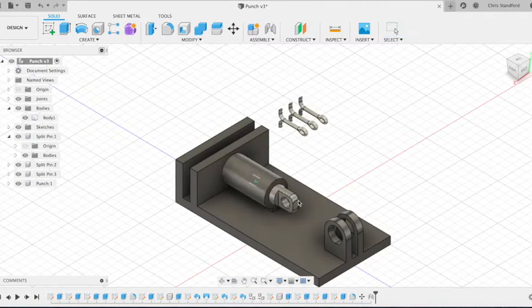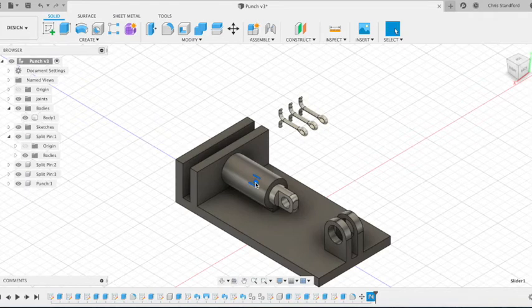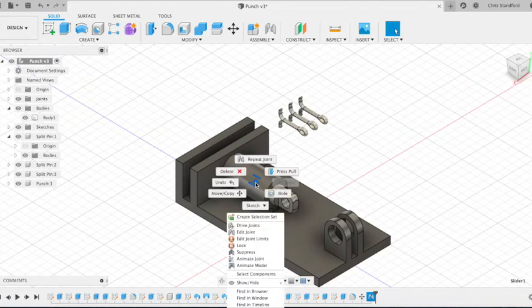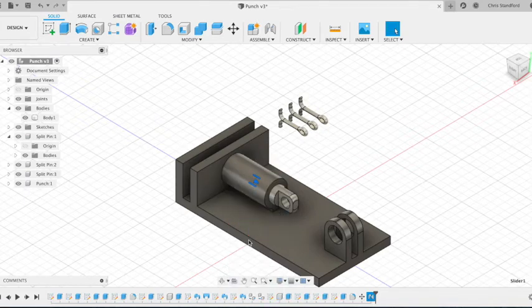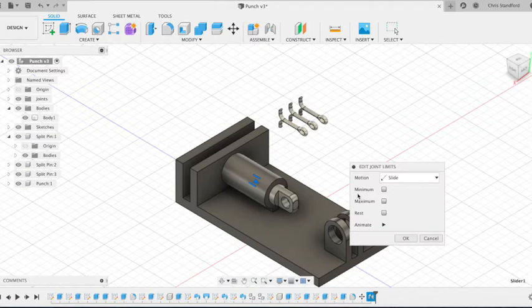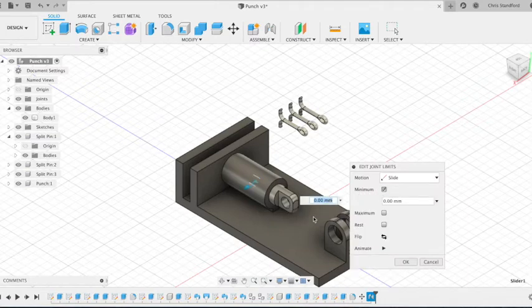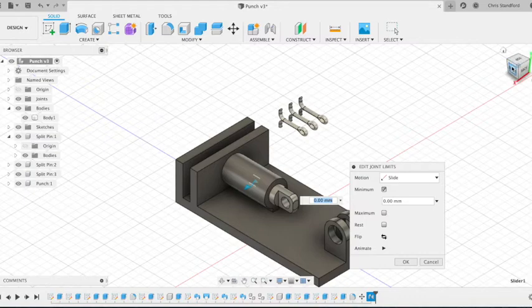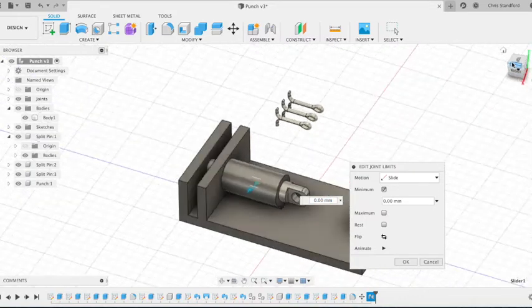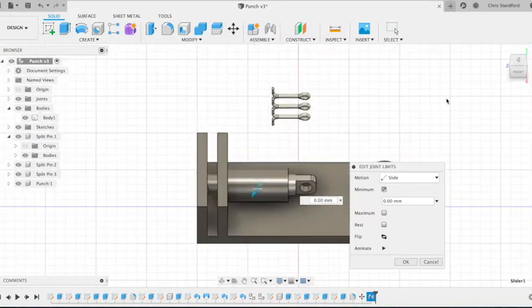We can then edit that joint by clicking on that symbol there in the middle. We can then select edit joint limits and we can create our own minimum and maximum limit. So the most it can travel in either direction.